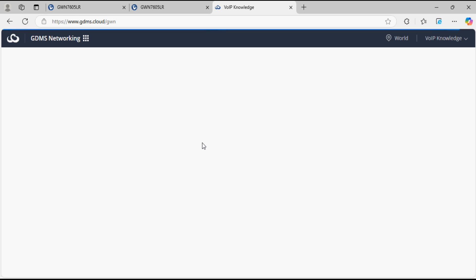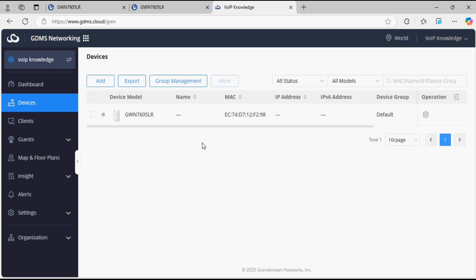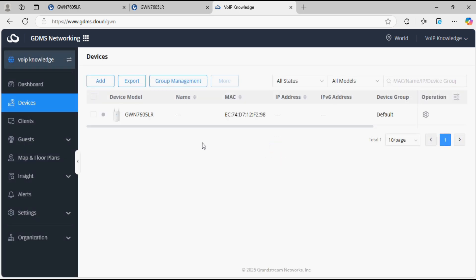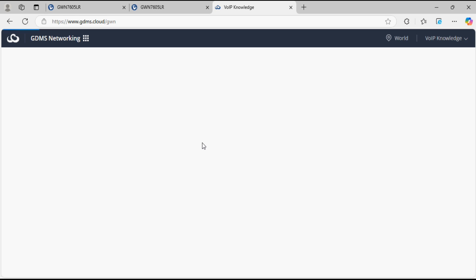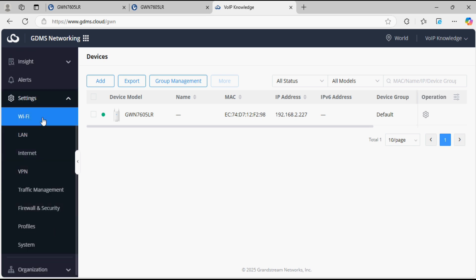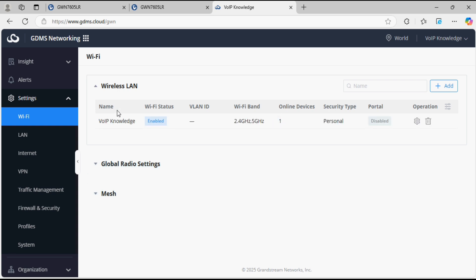The cloud is also taking some time to sync the configuration. This way you can transfer all the access points to the cloud without adding them one by one, saving your time. Now you can see the access point is online with its IP address. We can check the SSID — the VoIP knowledge SSID is visible here, meaning the configuration from the master access point has been synced to the cloud portal along with the Wi-Fi details.